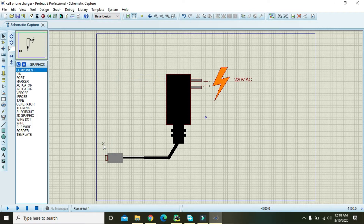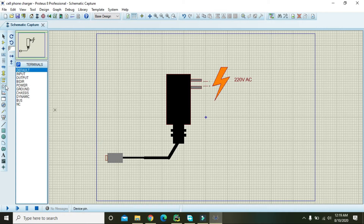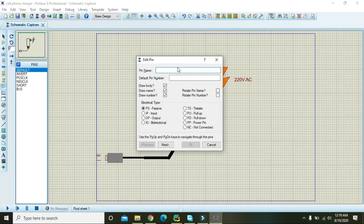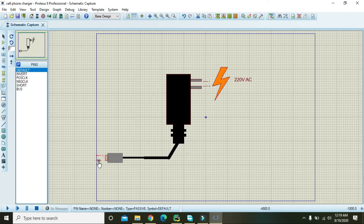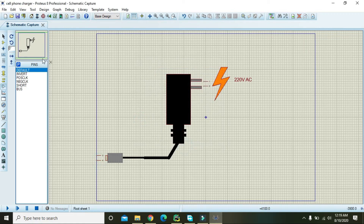Now this is our 5 volt supply output side. We need to take two pins for the output — pins three and four. You can give any name if you want to these output pins.